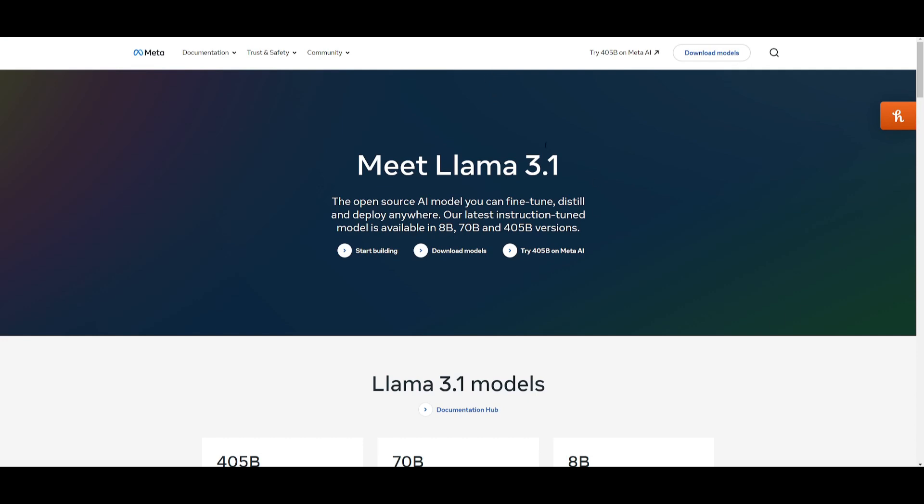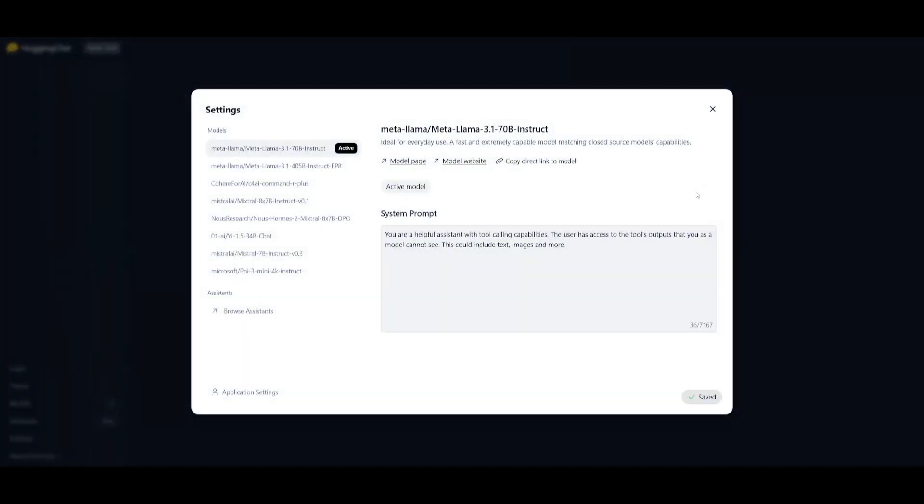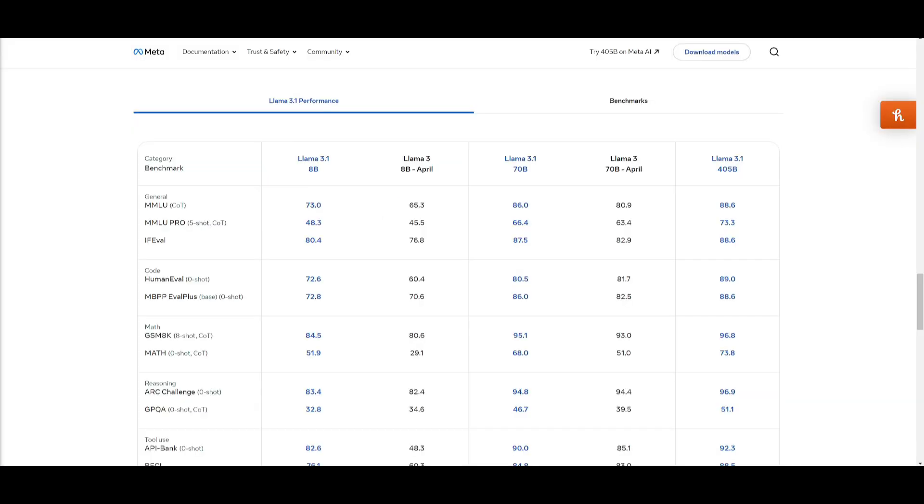Now, another way you can access this model currently is trying out this model by going on Hugging Chat. This is where you can try out this model, and you can interact with it. You can select the model that you want to work with. You can click on this gear button over here, and you can change it to the 405 Instruct model or the 70 billion parameter model as well as the 8 billion parameter model.